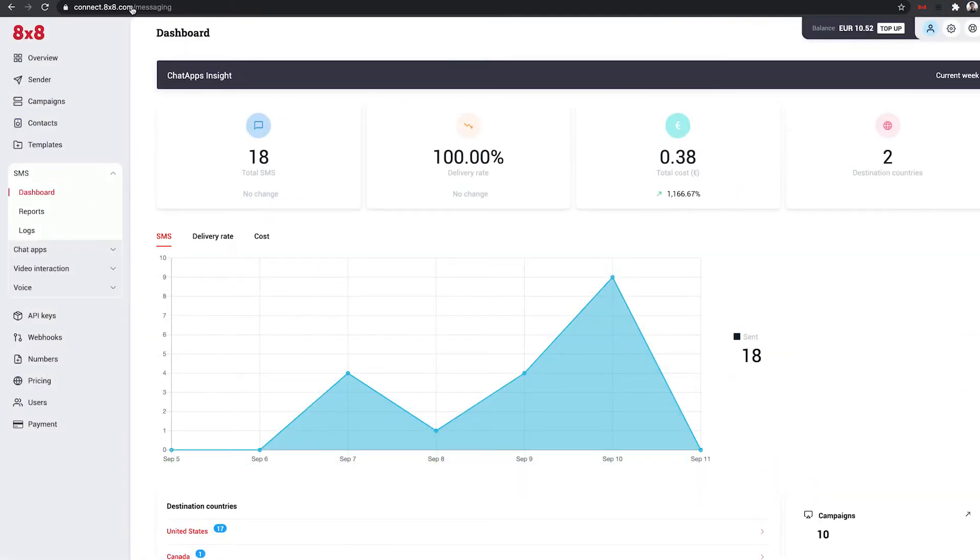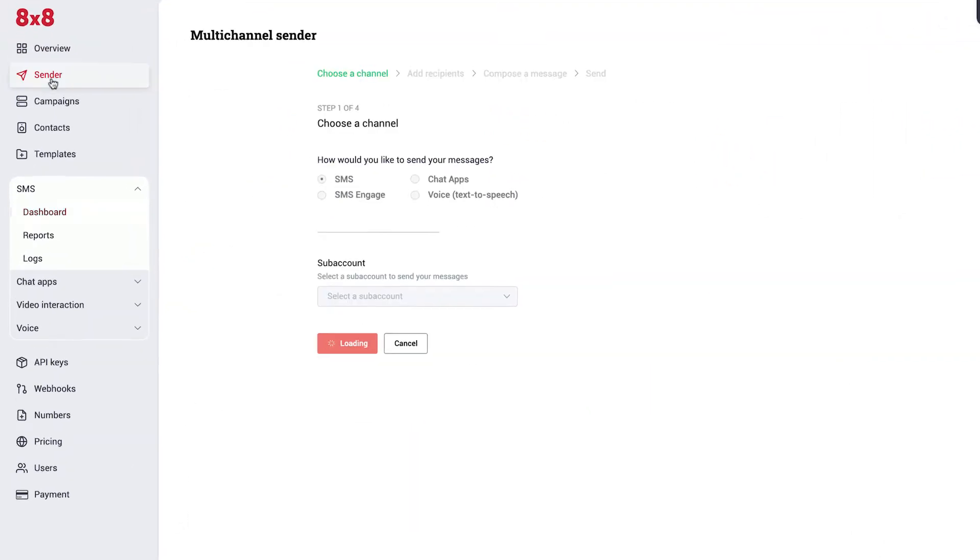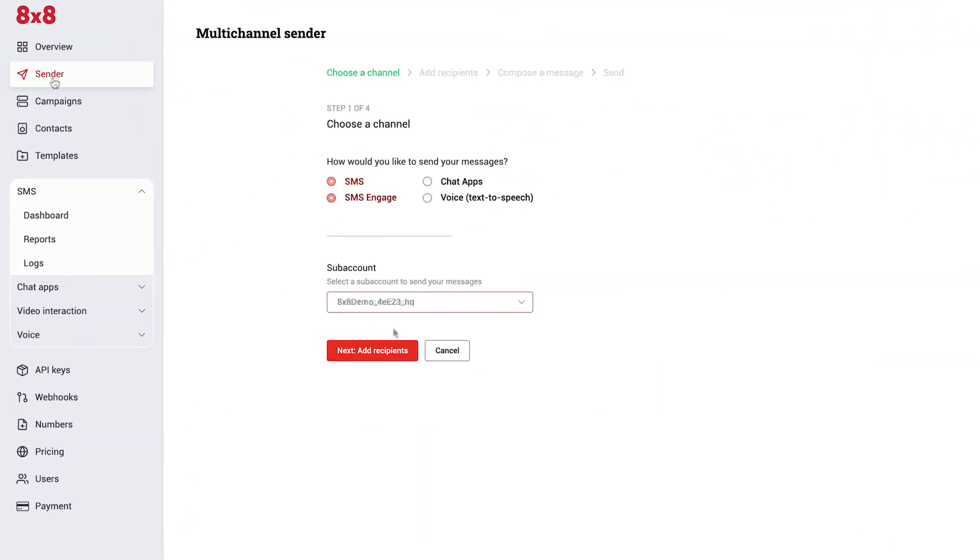Here's how to send a customer survey via SMS using the 8x8Connect portal. First, click on Sender, then select SMS or SMS Engage. Then, select your subaccount and click Next.